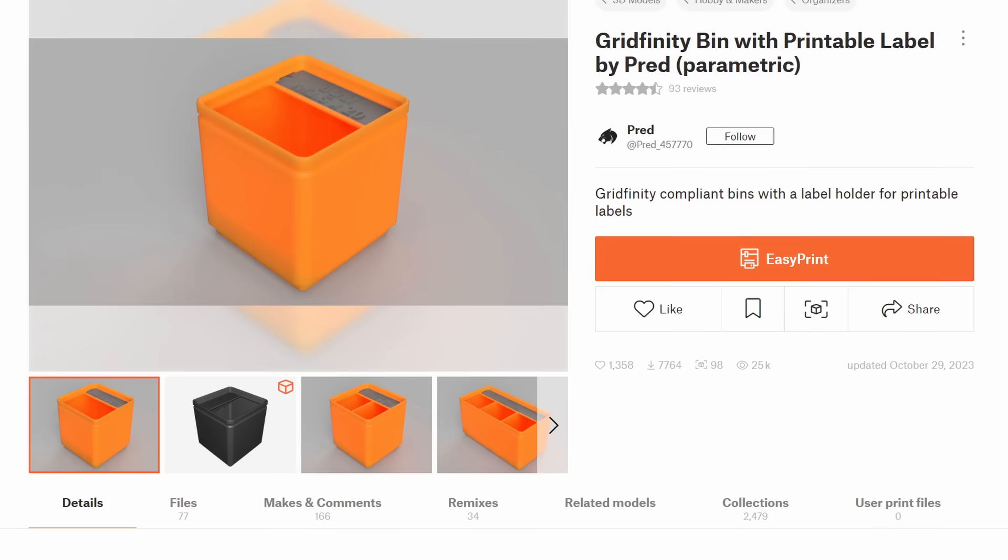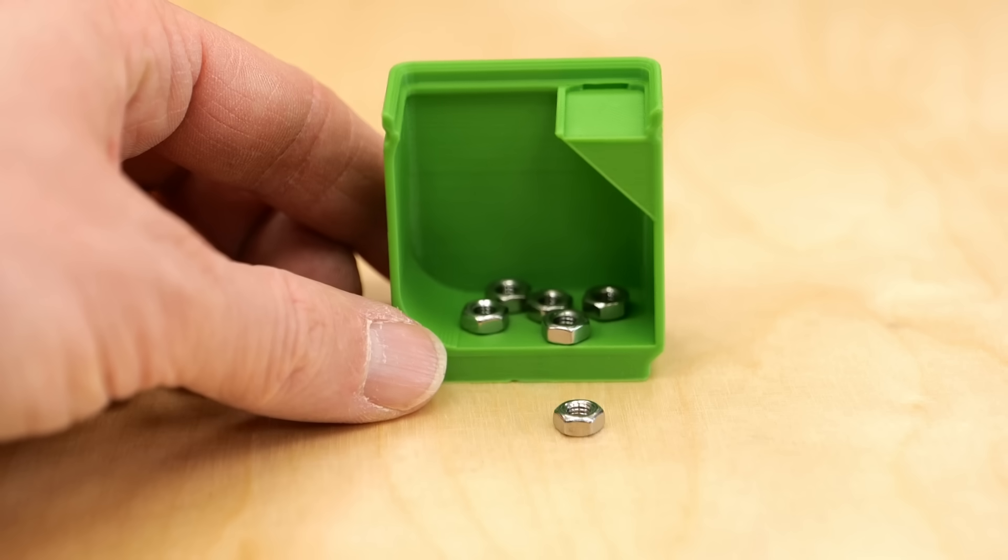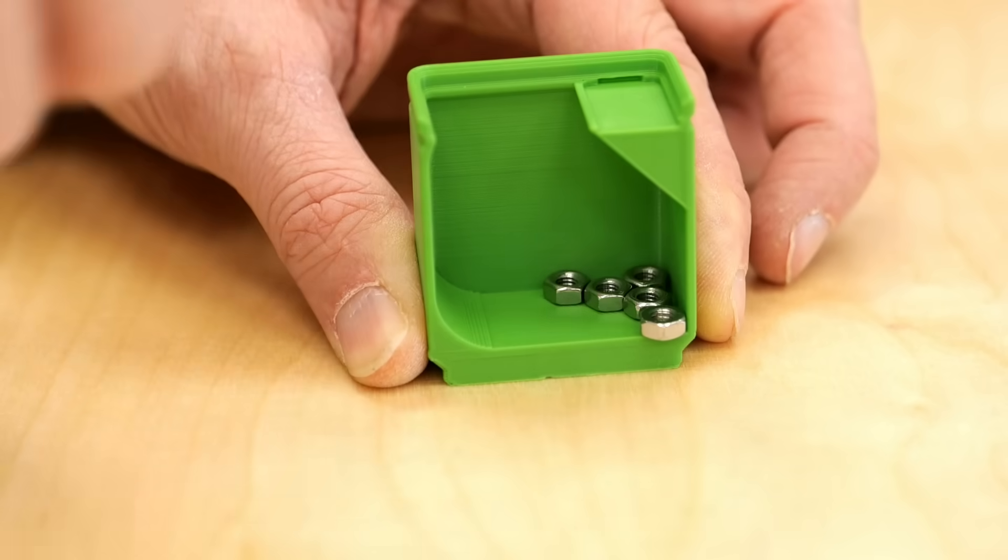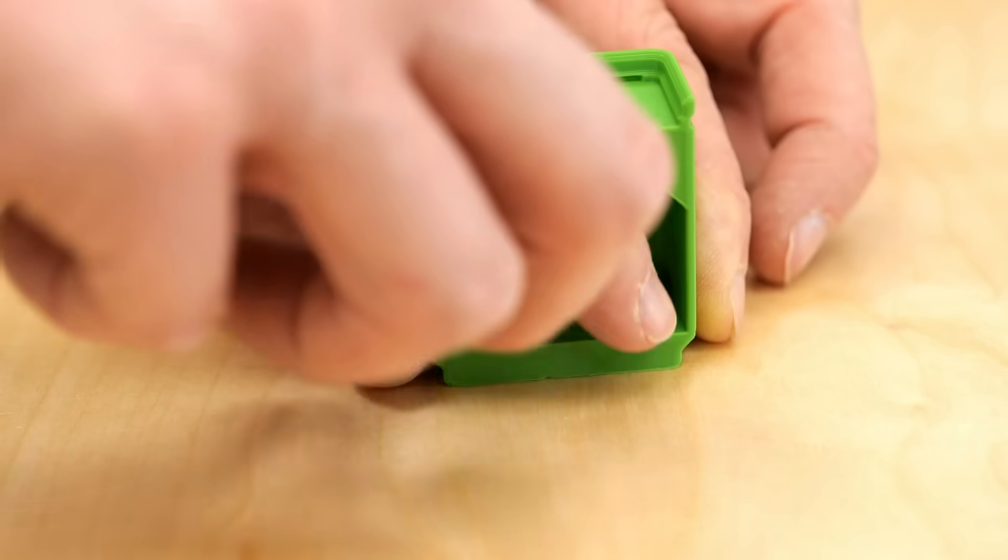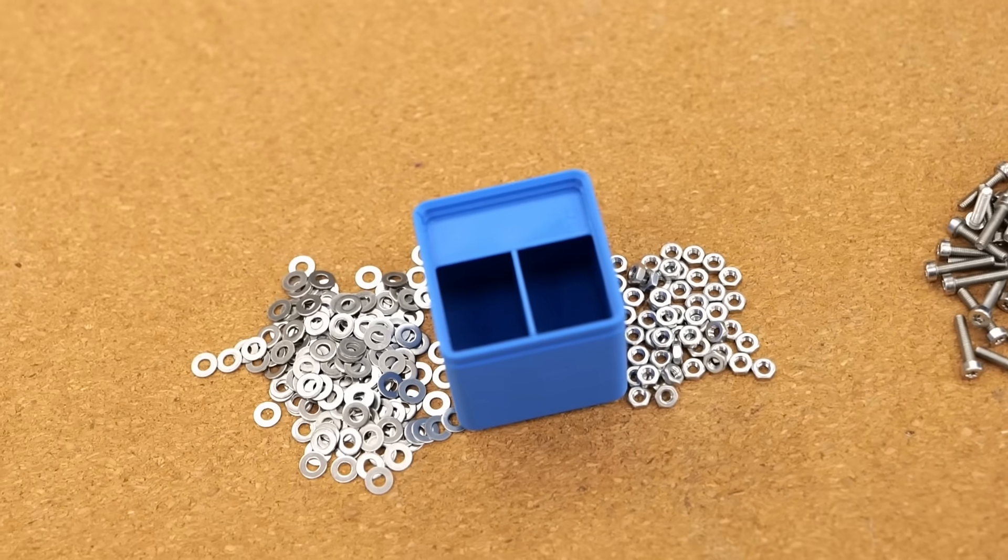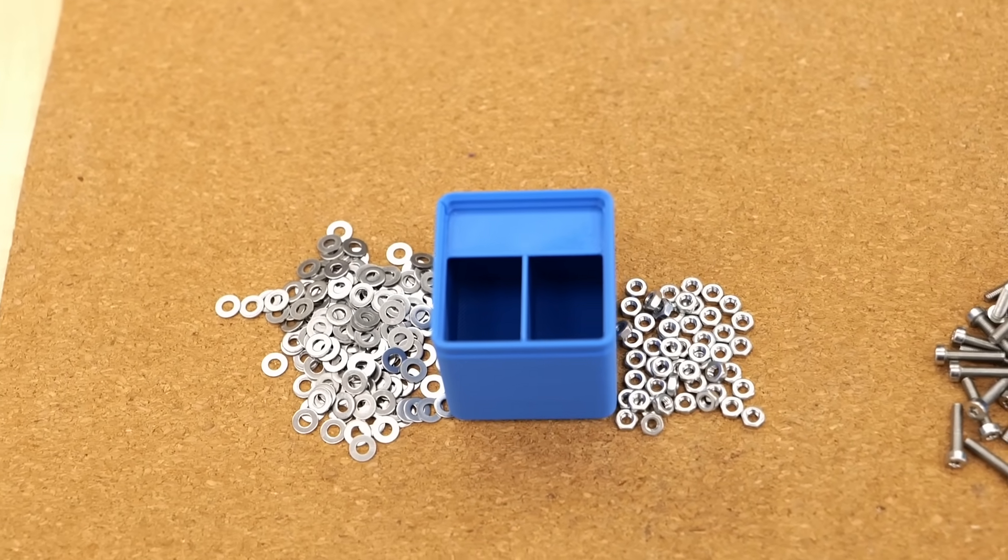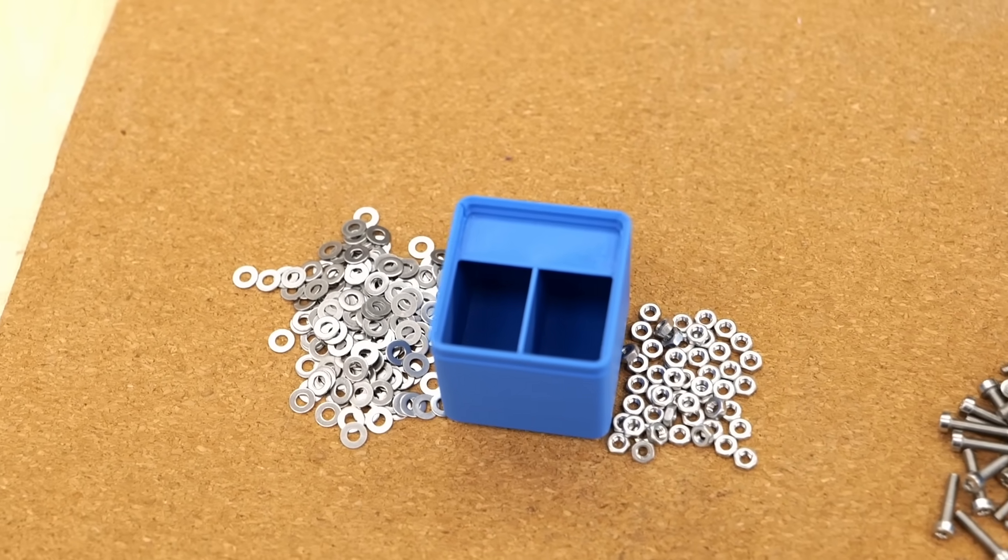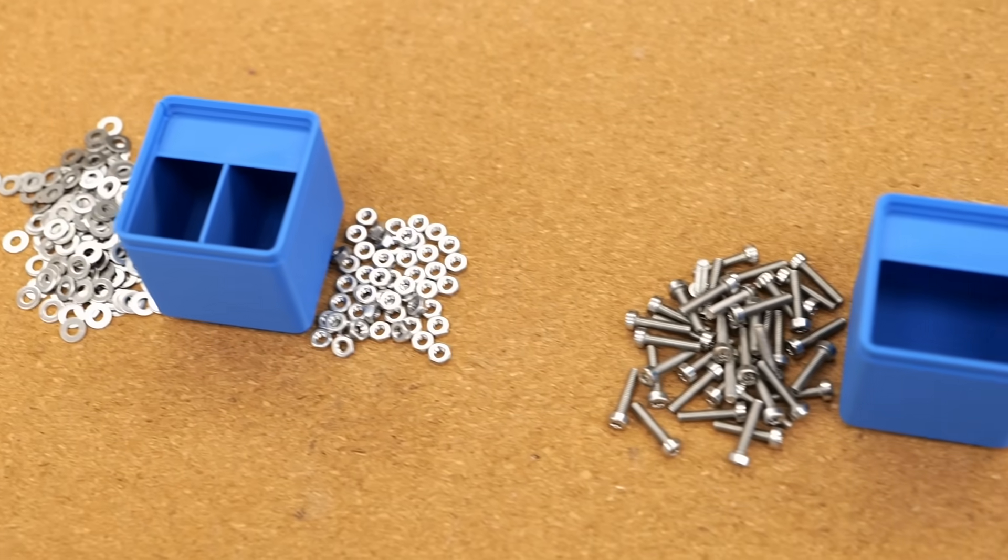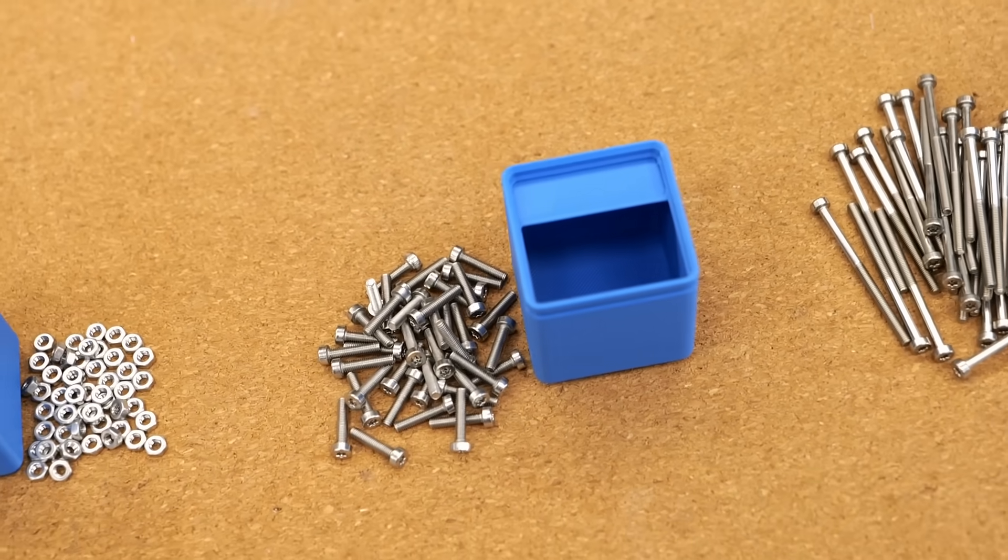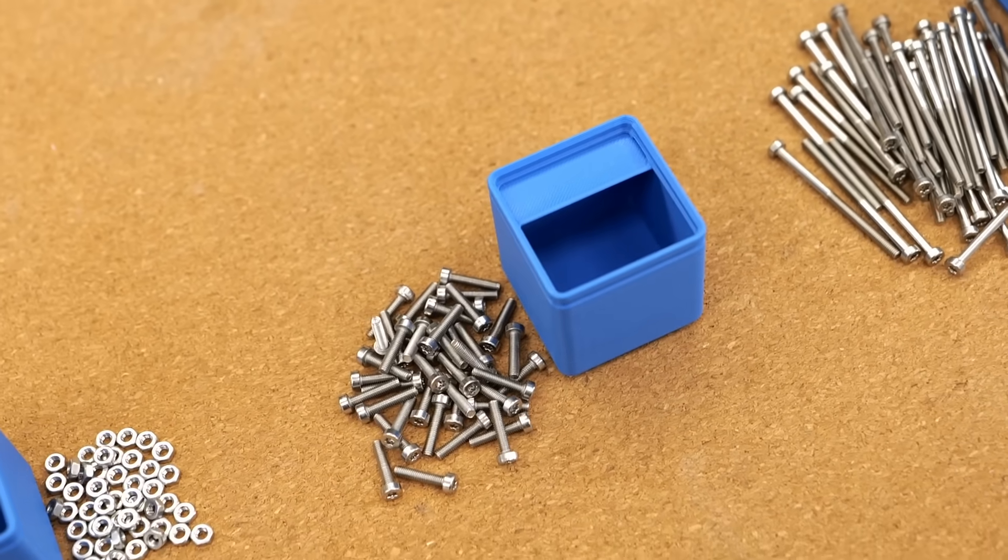For storing fasteners, I love these slightly modified bins that have a fillet on the bottom, making it easy to slide out small parts like washers and nuts. To save drawer space, I opted for divided bins for nuts and washers as well as for the really short screws. Starting at 10mm length, I used full bins and once the fasteners exceeded 30mm, I had to use bins that span two grids.